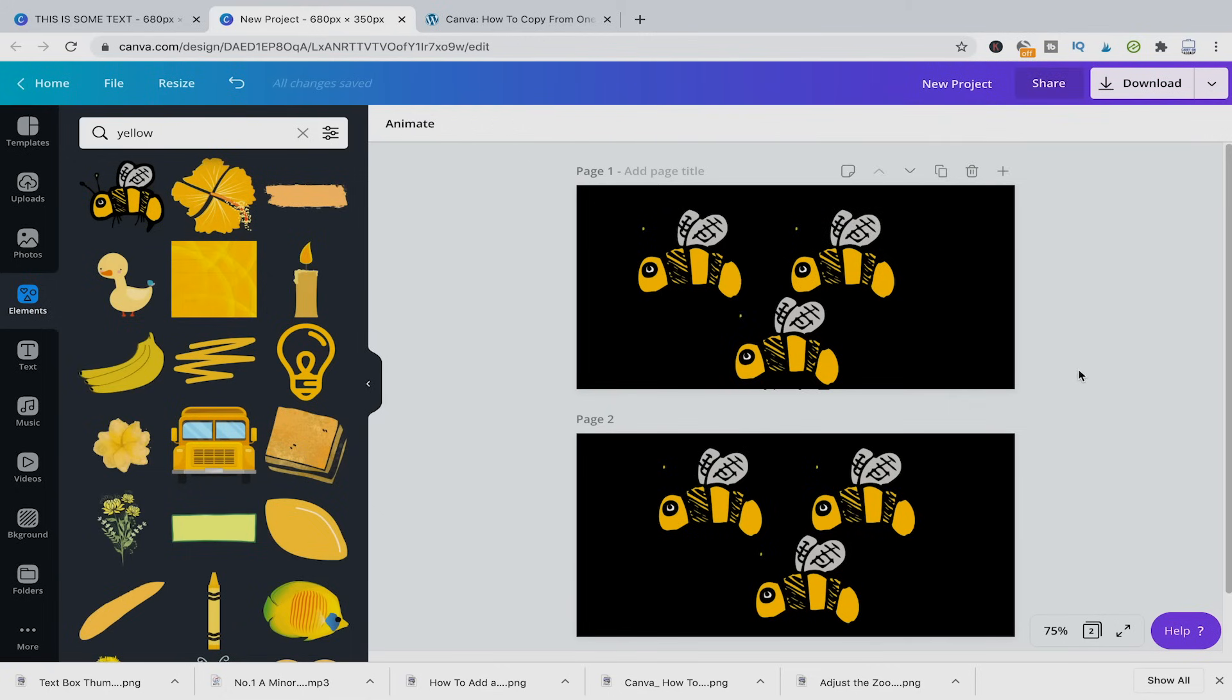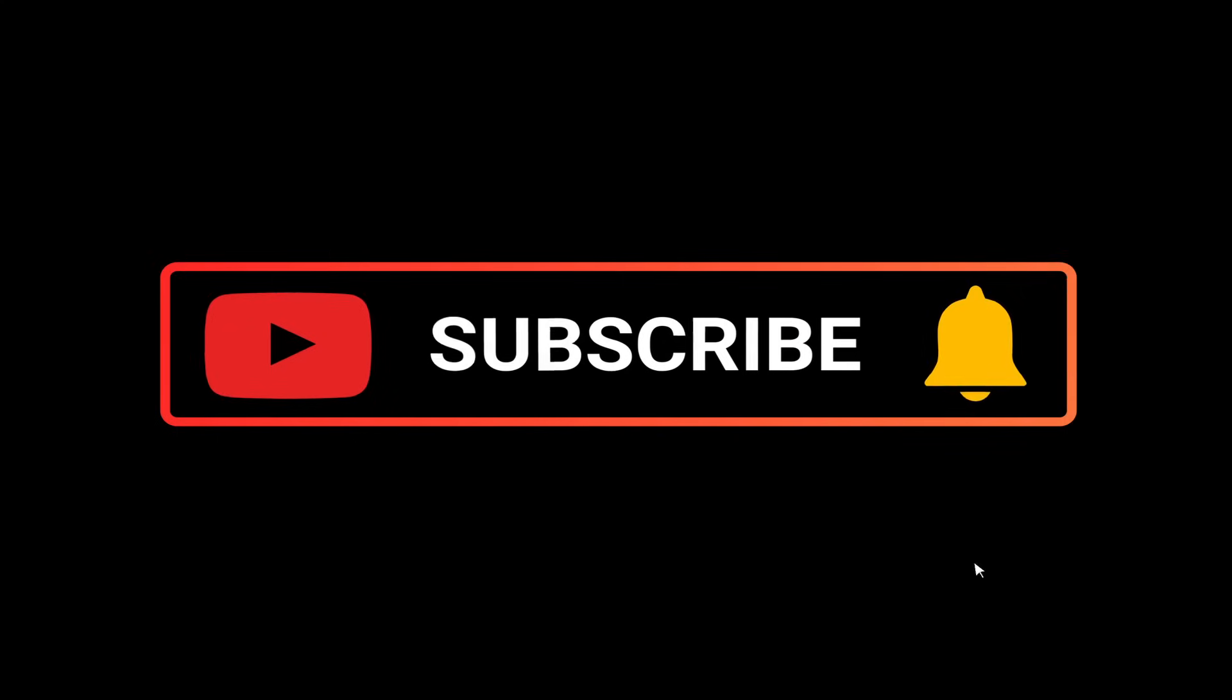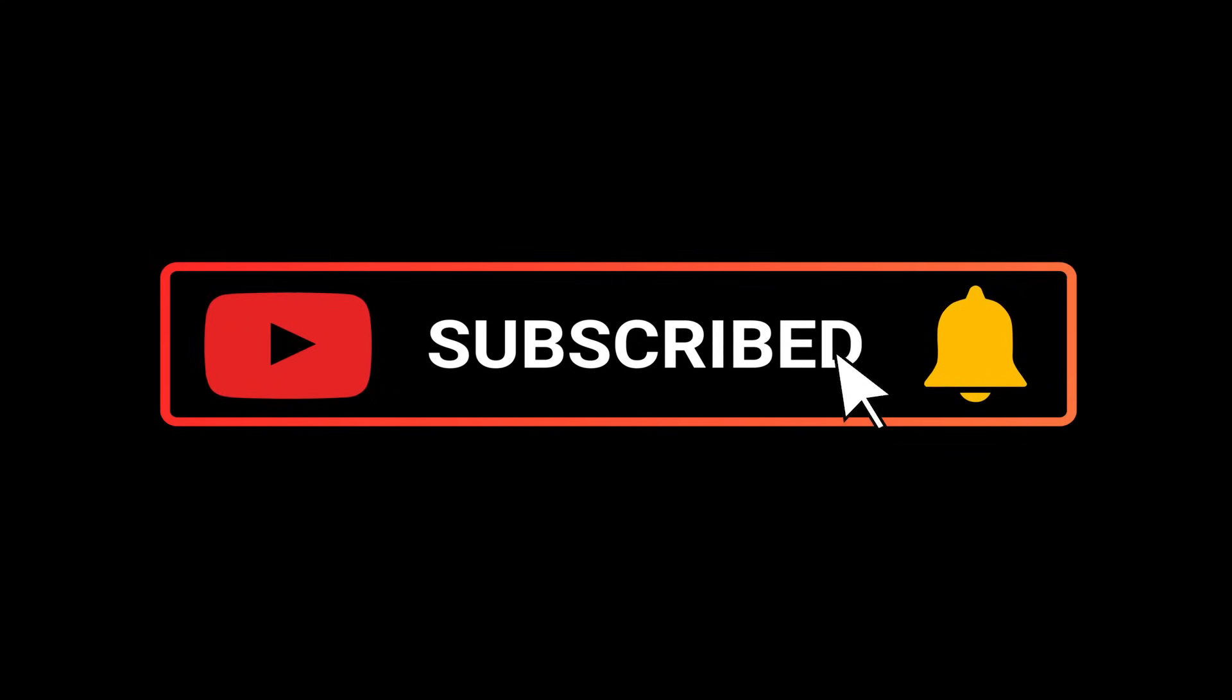So that's already it, everything you need to know about copying designs and projects in Canva Pro. I hope this video was useful to you. And if it was, please subscribe to the channel and please don't forget to hit the notification bell. Have a great day guys and see you soon. Bye.